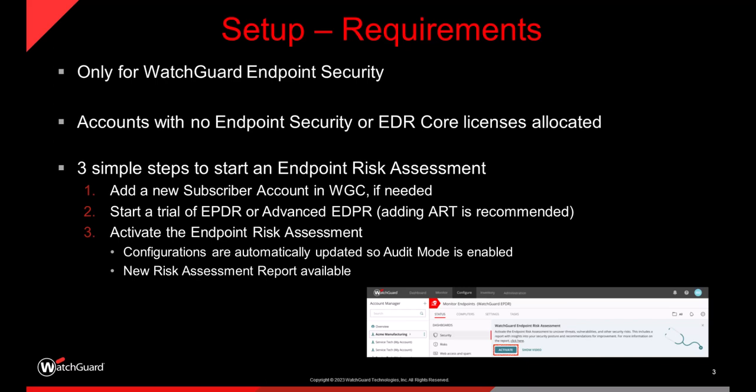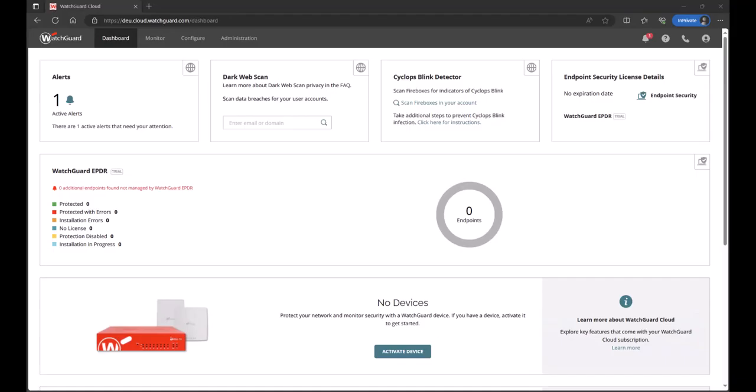There's some simple steps to get this up and running. First off, you'll need an account in WatchGuard cloud and a trial of EPDR or EPDR advanced with the advanced reporting tool, which is recommended. There is a separate video that I'll link in the description that will guide you through the process of creating a login and setting up the trial of the endpoint solution. Once in, then you just activate the risk assessment service. And we'll go through that process during the session.